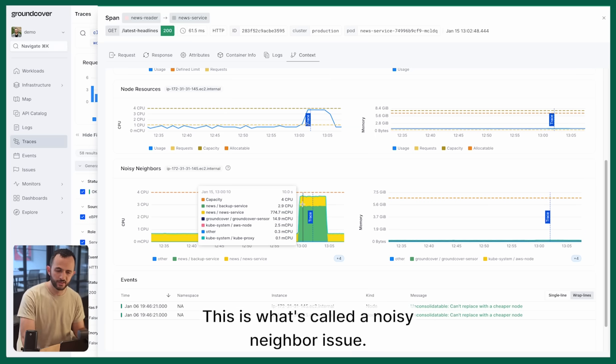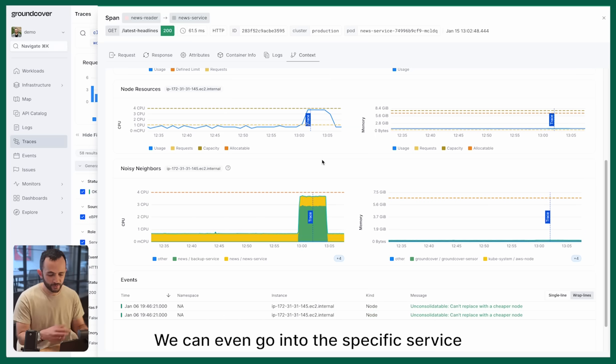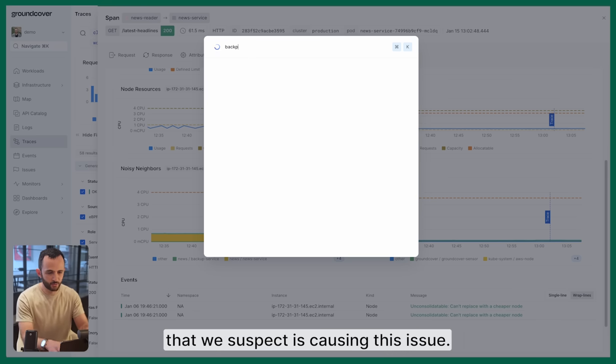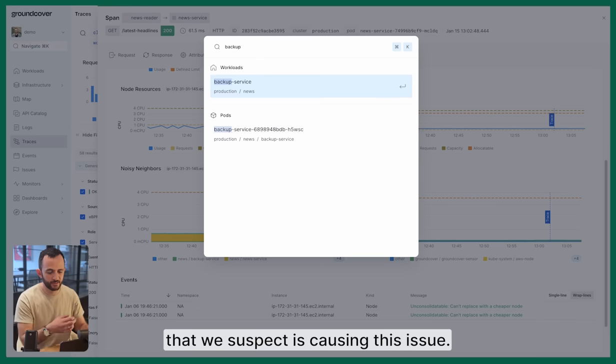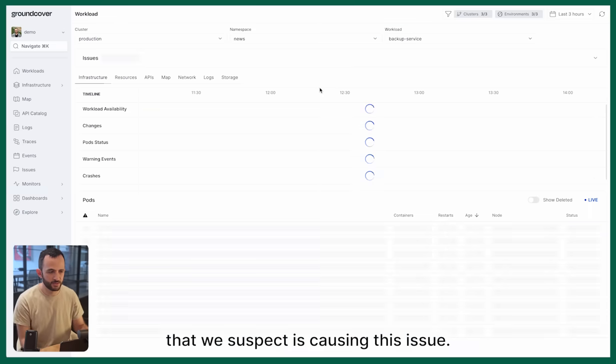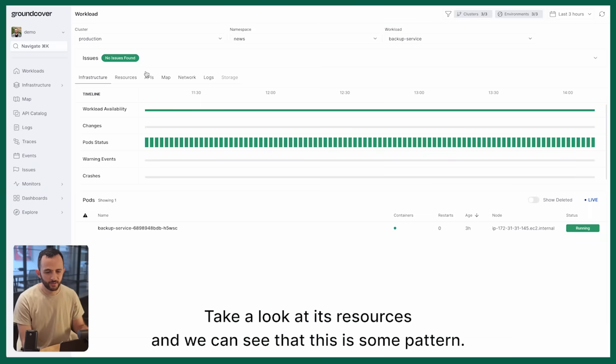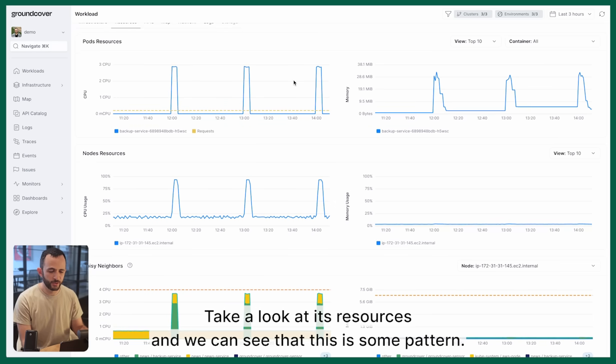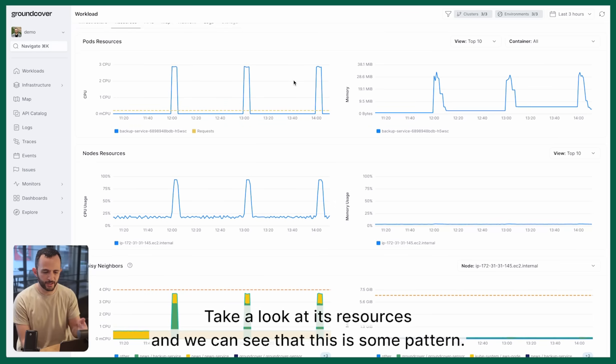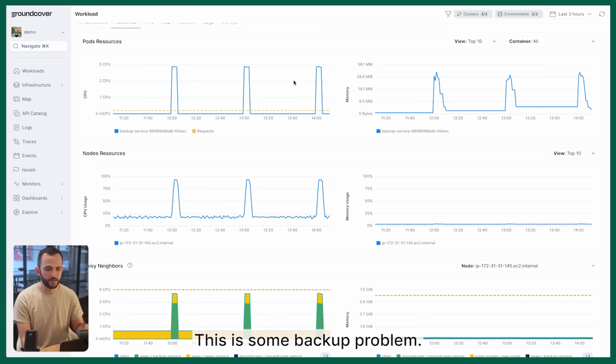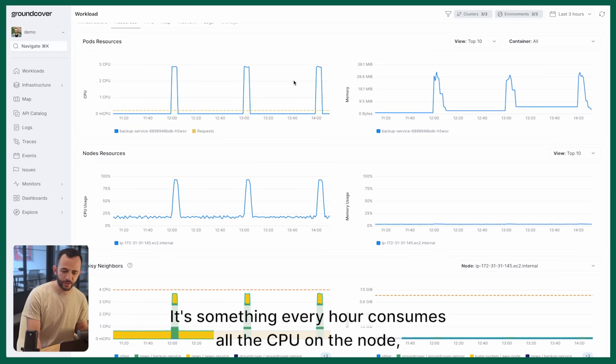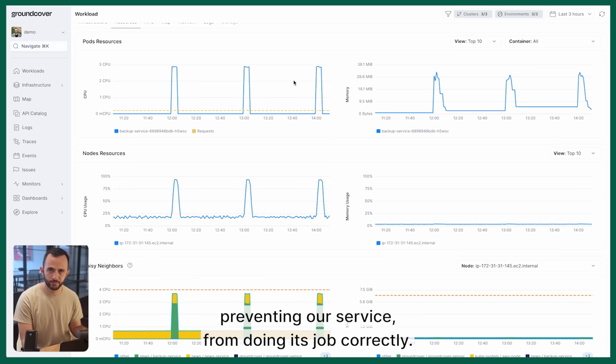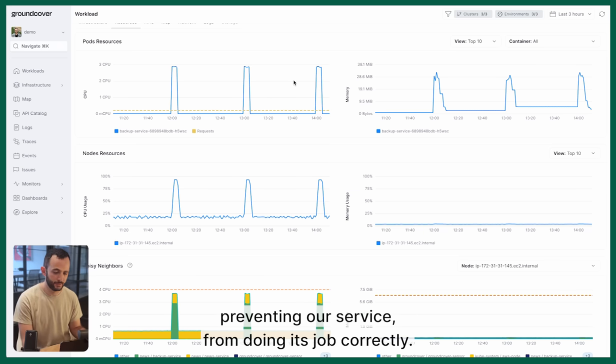This is what's called a noisy neighbor issue. We can even go into the specific service that we suspect is causing this issue, take a look at its resources, and we can see that this is some pattern - this is some backup pattern. Something every hour consumes all of the CPU on the node, preventing our service from doing its job correctly.